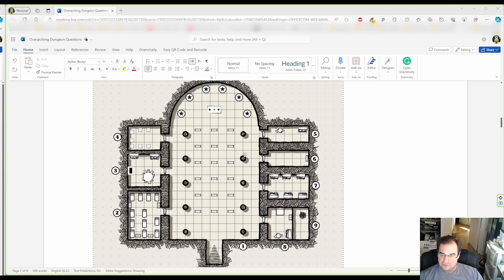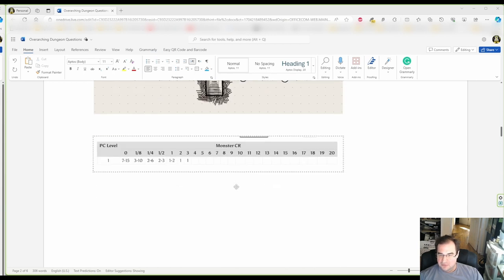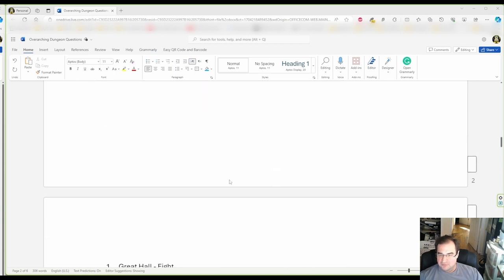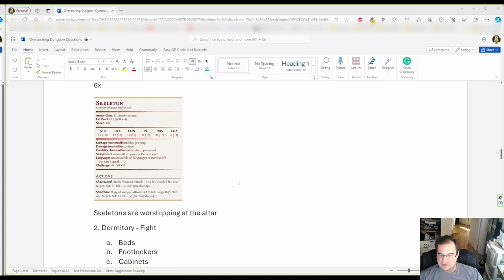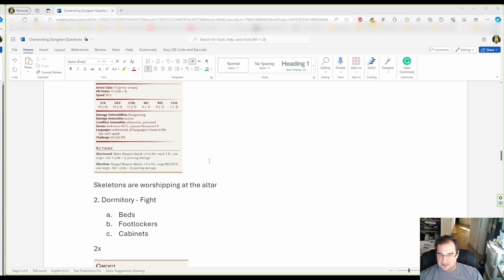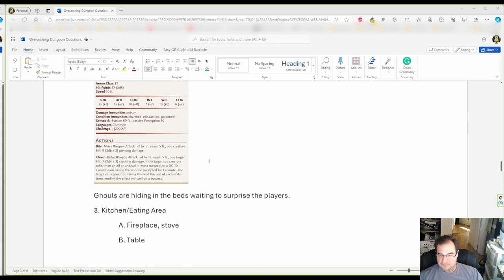Now so far we have drawn the map, we have populated it with monsters, but we are missing traps.